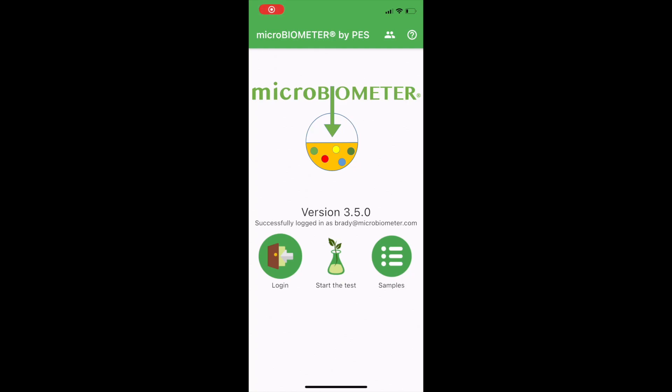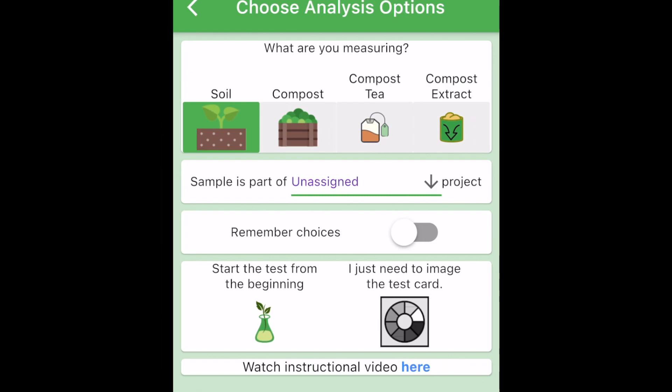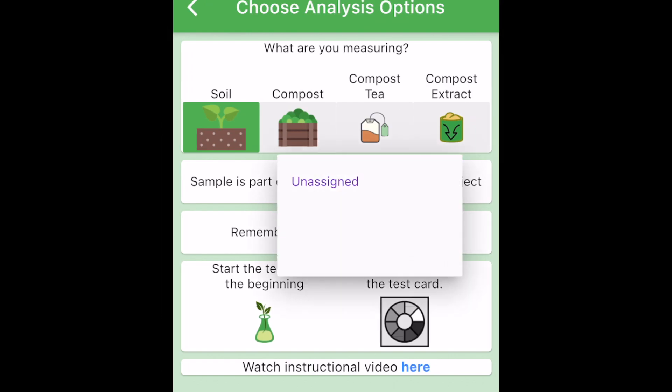Hello and welcome to microbiometer. Today we're going to see how to take a sample and assign it to a project.